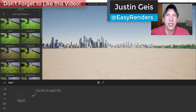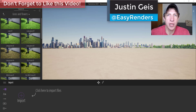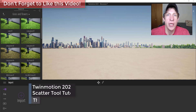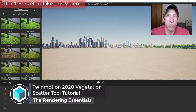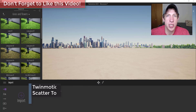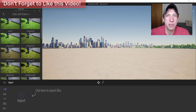What's up guys, Justin here with RenderingEssentials.com, back with another Twinmotion 2020 tutorial. In today's video, we're gonna check out one of my favorite features inside of Twinmotion 2020 - the ability to scatter objects based on surfaces.